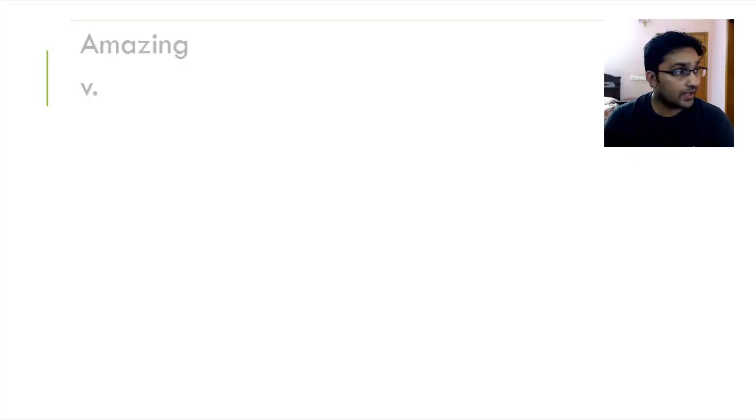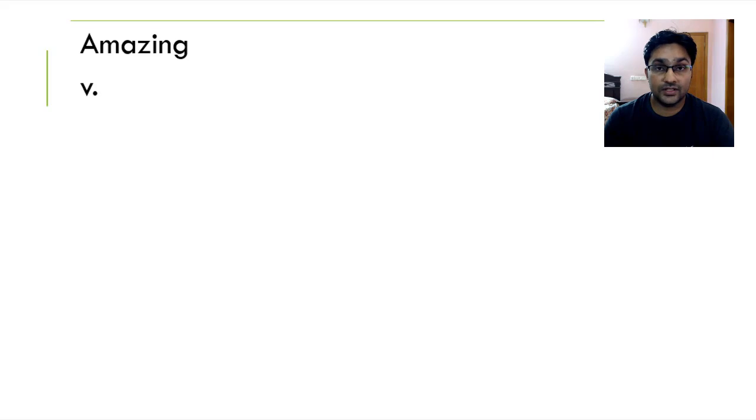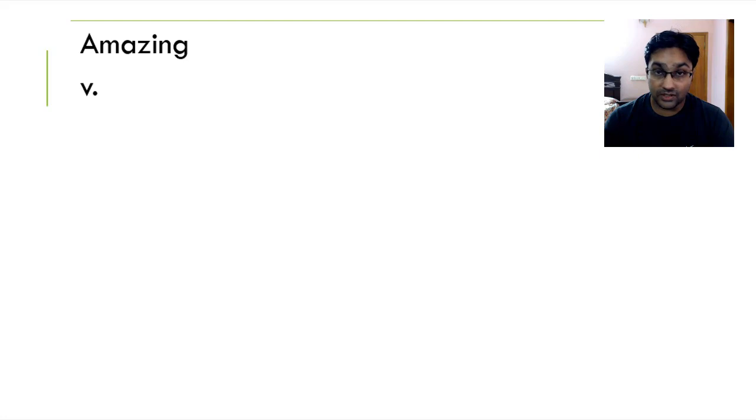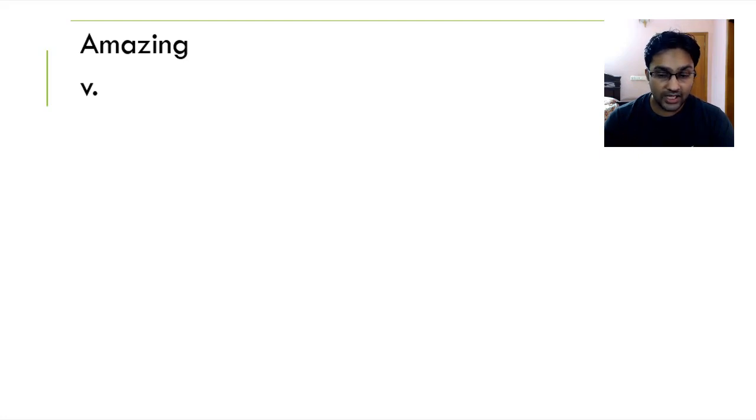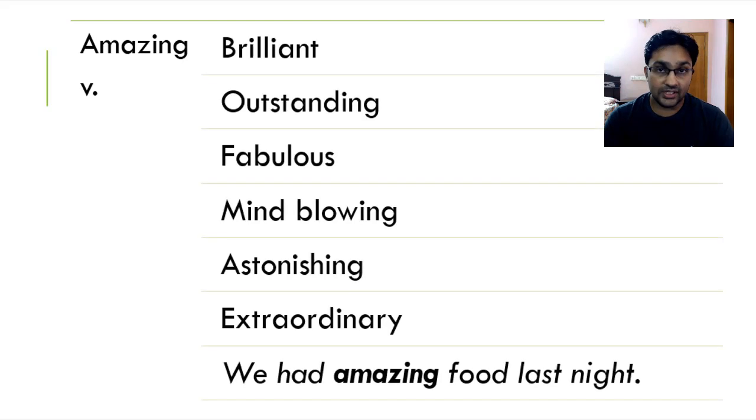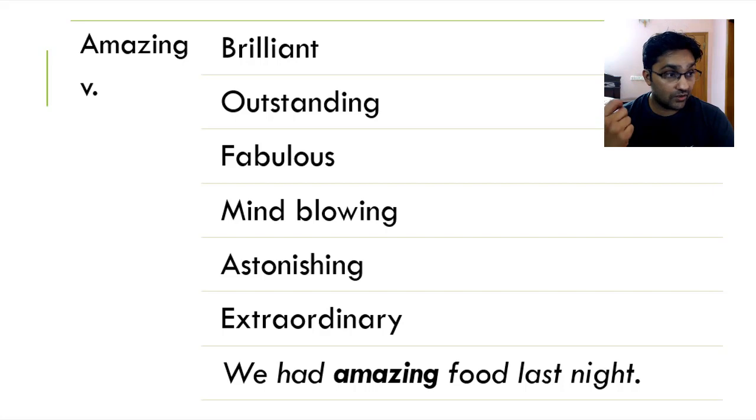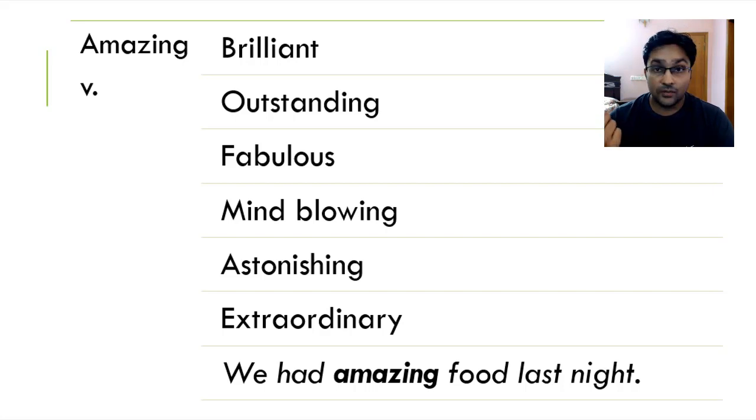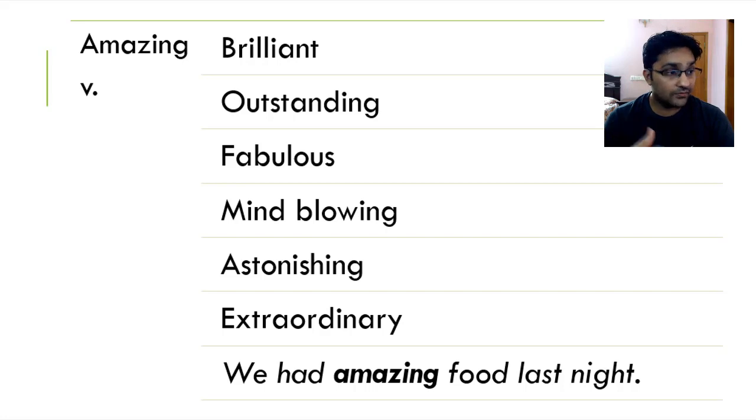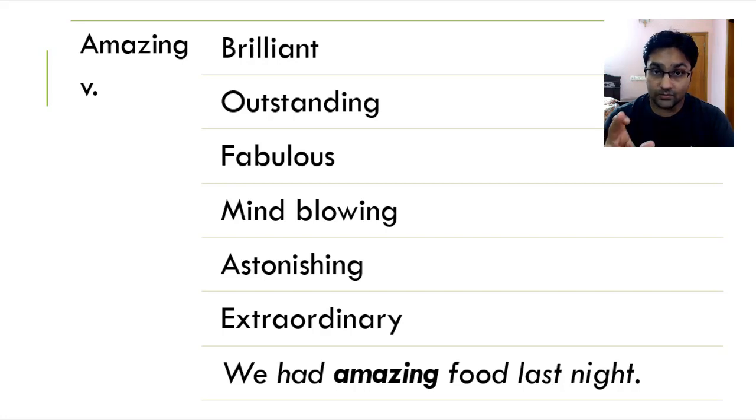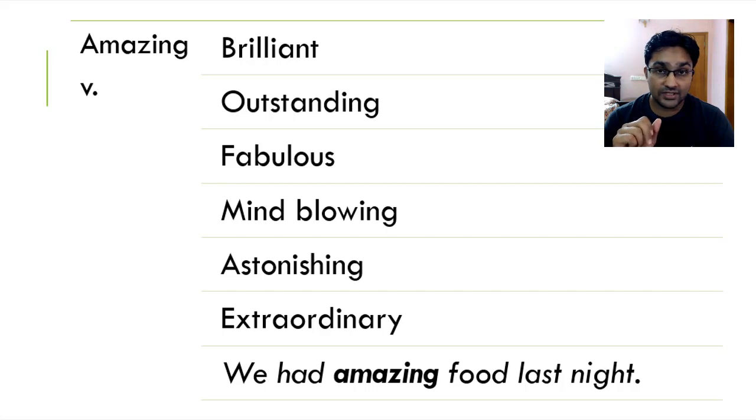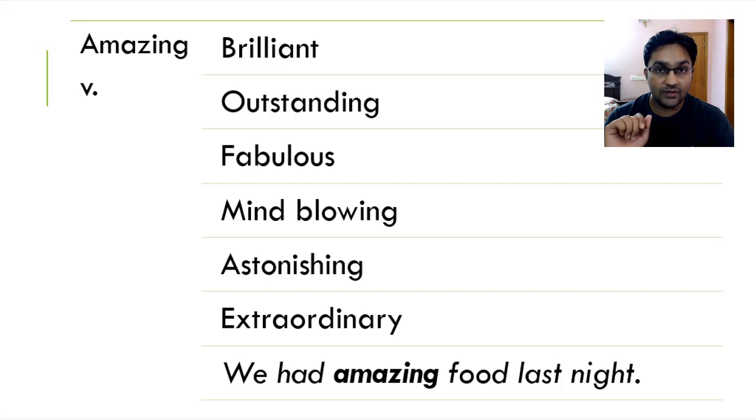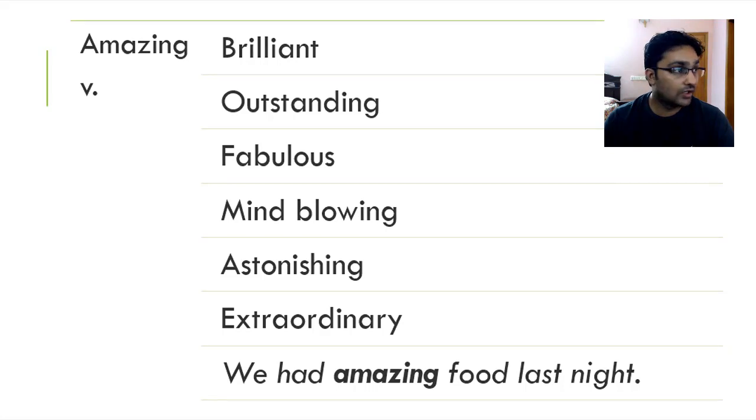The first one that we have is amazing. When something is amazing, it means that it's quite a good experience for you. It's great, something that delights you. As such, it's also brilliant, it's fabulous, it's mind-blowing, it's outstanding, it's also extraordinary. We had amazing food last night. Just an example and of course, the bold word is the keyword which we have the synonyms listed and you can replace it with any synonym that you feel appropriate.